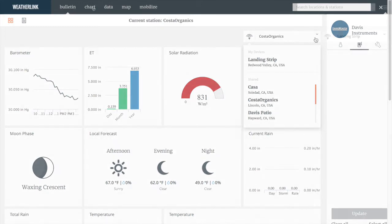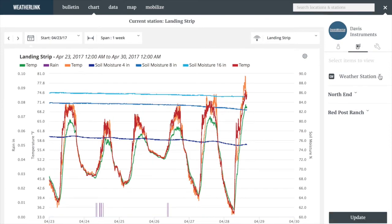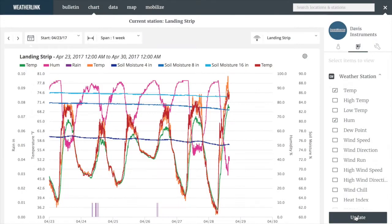Let's move on to the chart tab. EnviroMonitor gives you a powerful charting tool that allows you to chart multiple datasets together with the flexibility to change axis settings and graph types. With the power to analyze relationships between different datasets, you can see how a decision to change one condition may impact another. On the landing strip chart, we have multiple datasets charted with a separate y-axis for each — three temperature probes, three depths from a soil moisture probe, and rain. Let's add humidity by expanding the weather station menu in the menu panel, selecting humidity, and clicking update. You can see the line for humidity has been added to the chart. We can remove it in the same manner — uncheck and update.